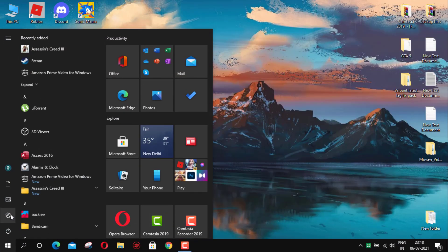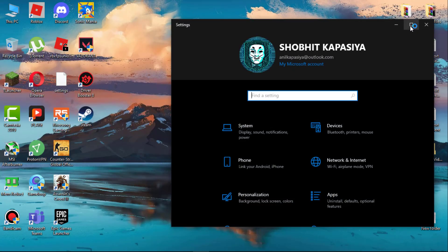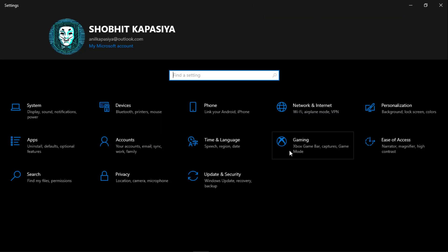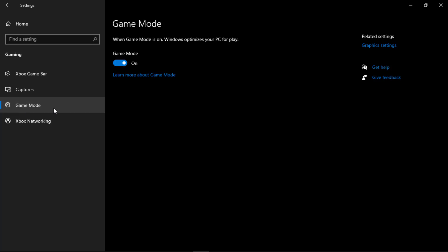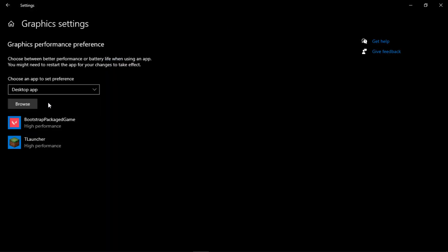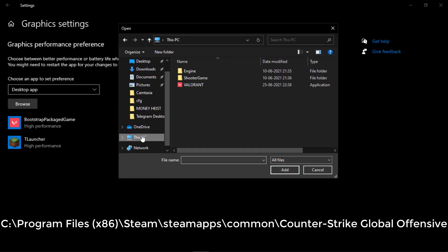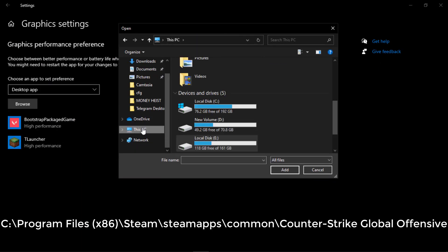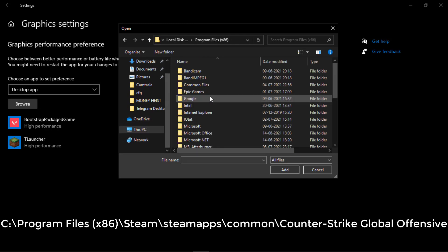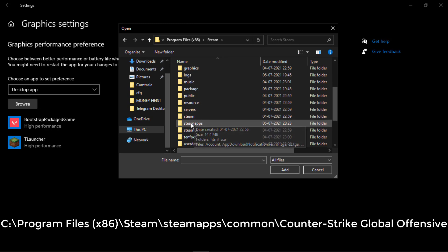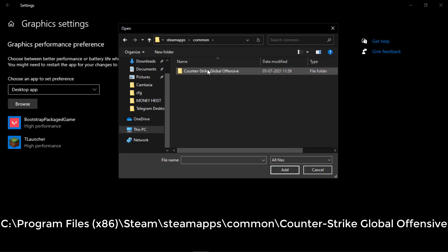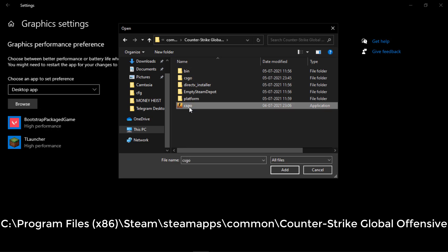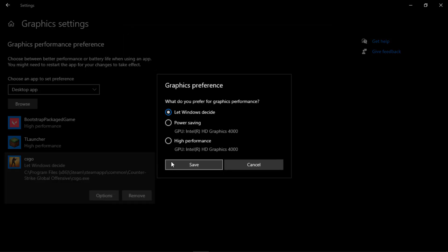Switch CS:GO to high performance. Simply go to settings and then go to gaming. Make sure this game bar is off. Now go to game mode and this should be on. Now go to graphic settings, click on browse and find CS:GO exe file. Go to C drive, Program Files x86, Steam, steamapps, common, Counter-Strike Global Offensive. Now here you can see CS:GO exe file. Simply select it. Now go to options and set this to high performance.